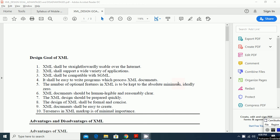Hello students, in today's class we are going to discuss about the XML, what are the design goal of XML and what are the various advantages, disadvantages and application of XML.